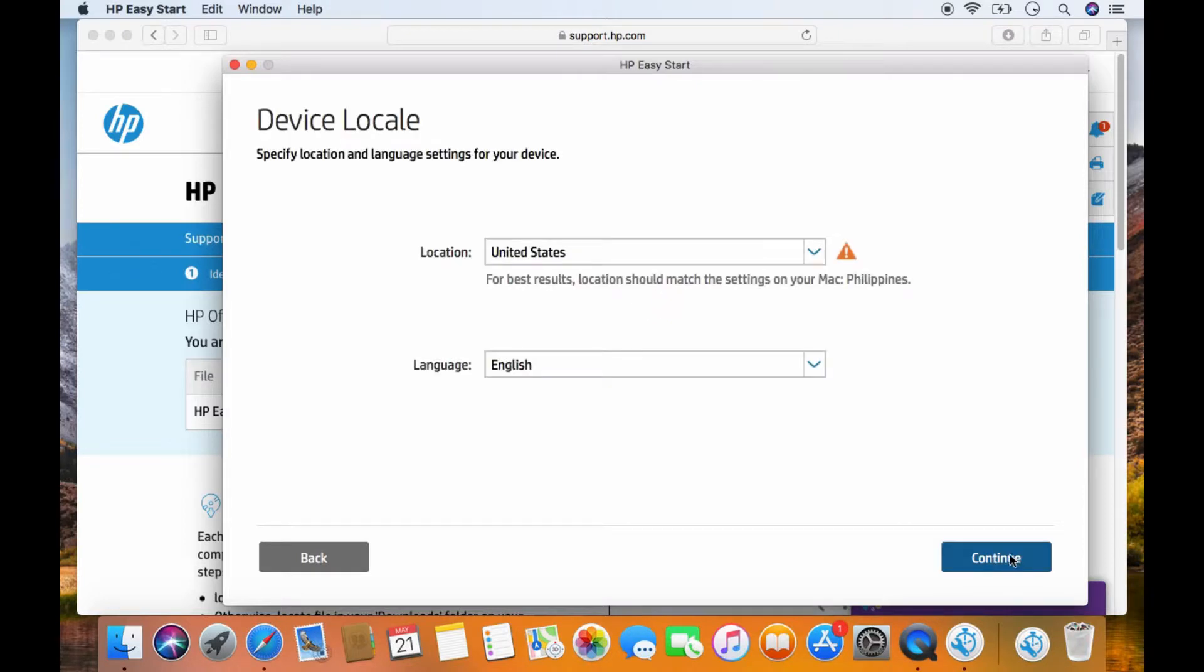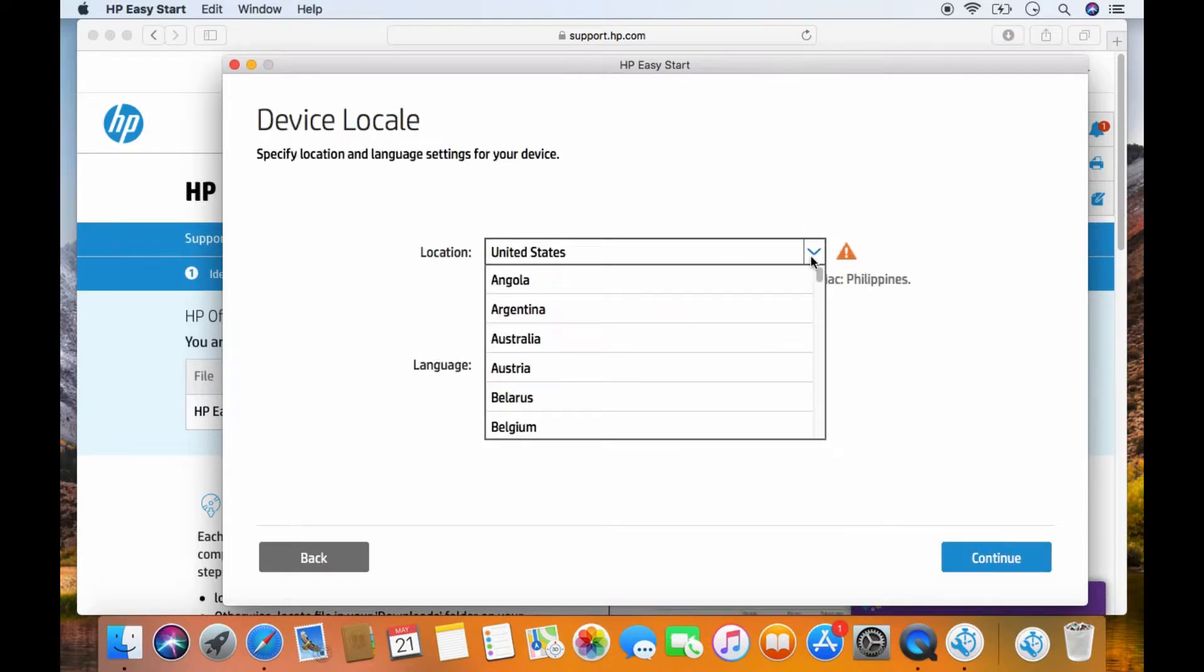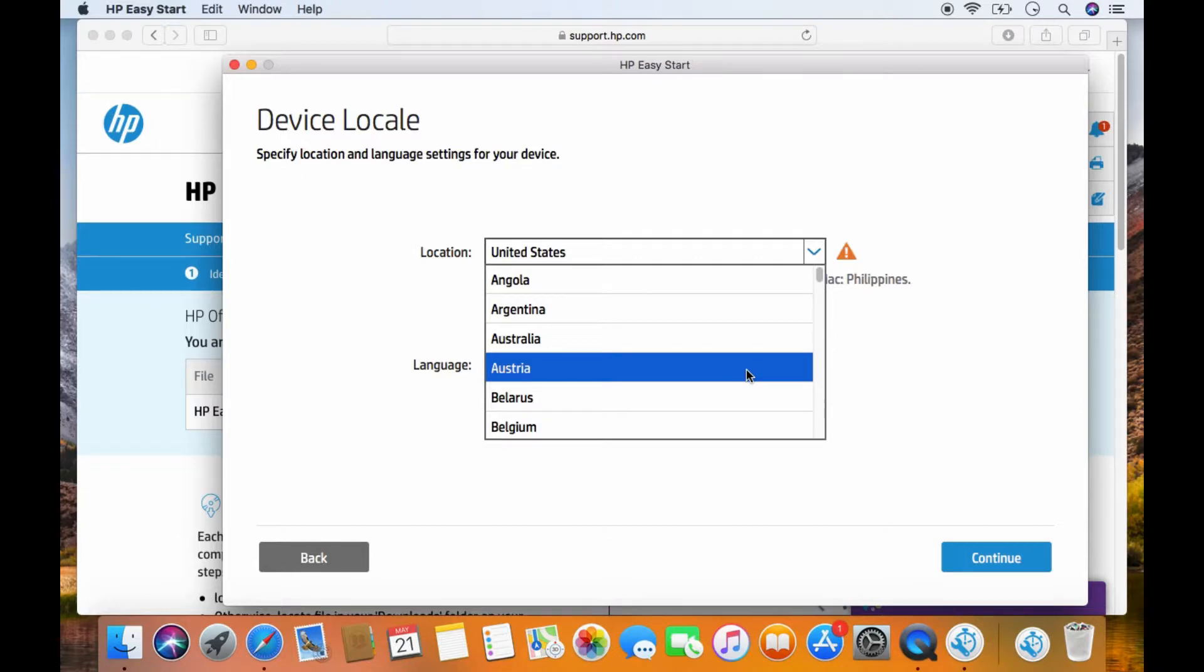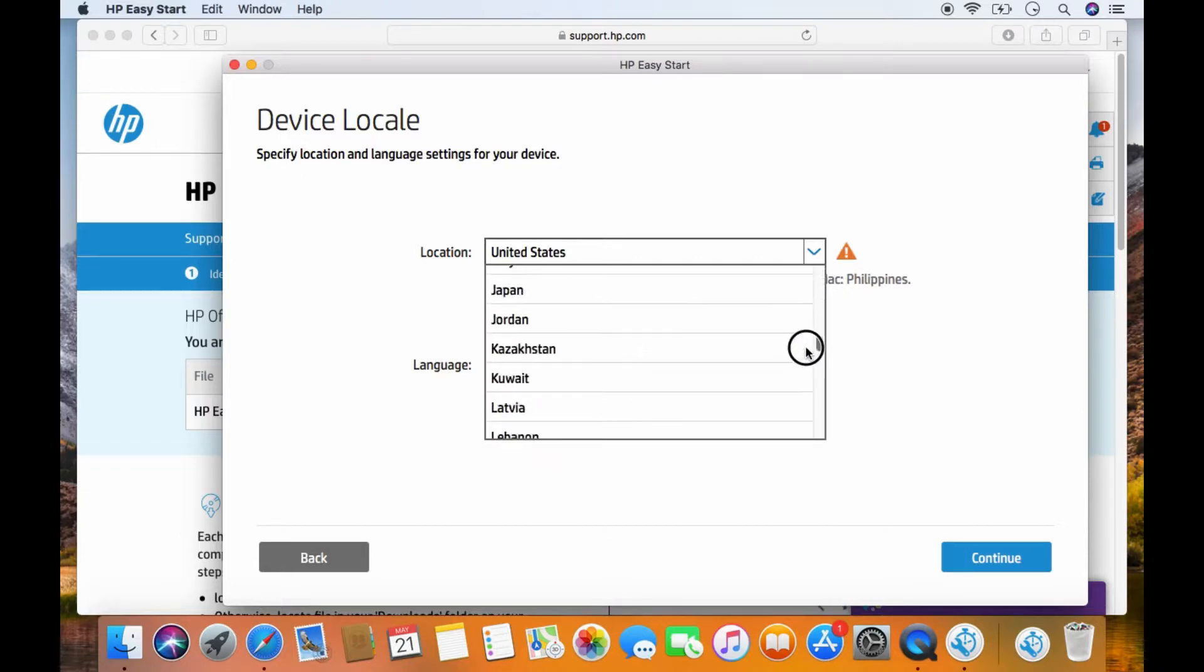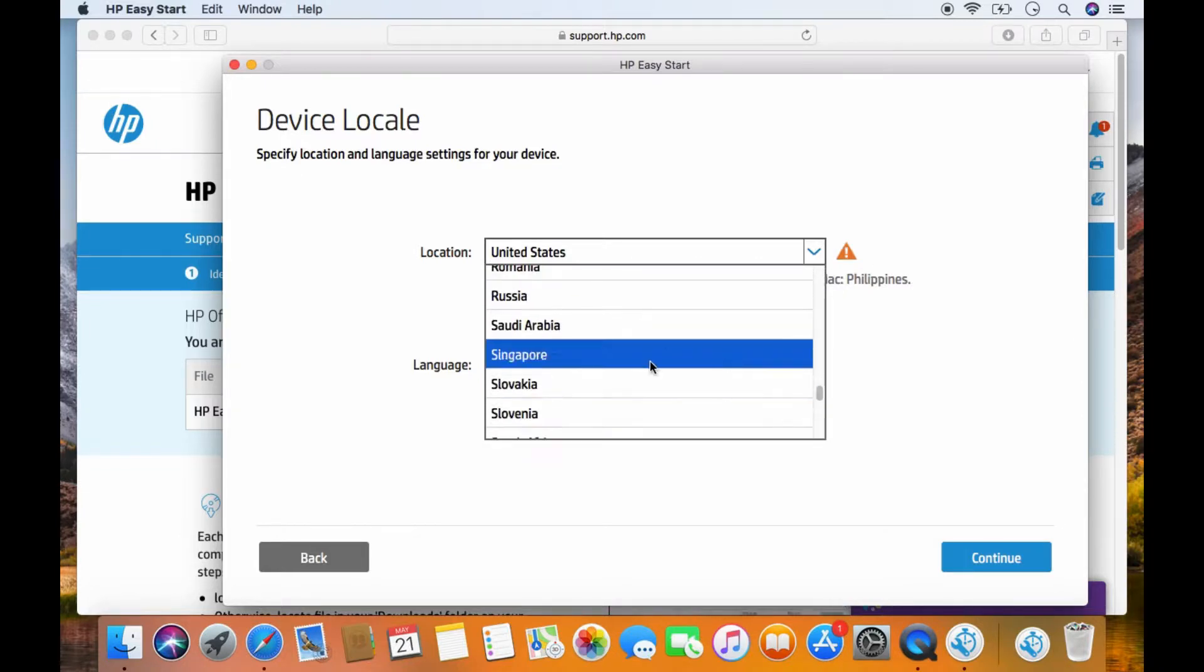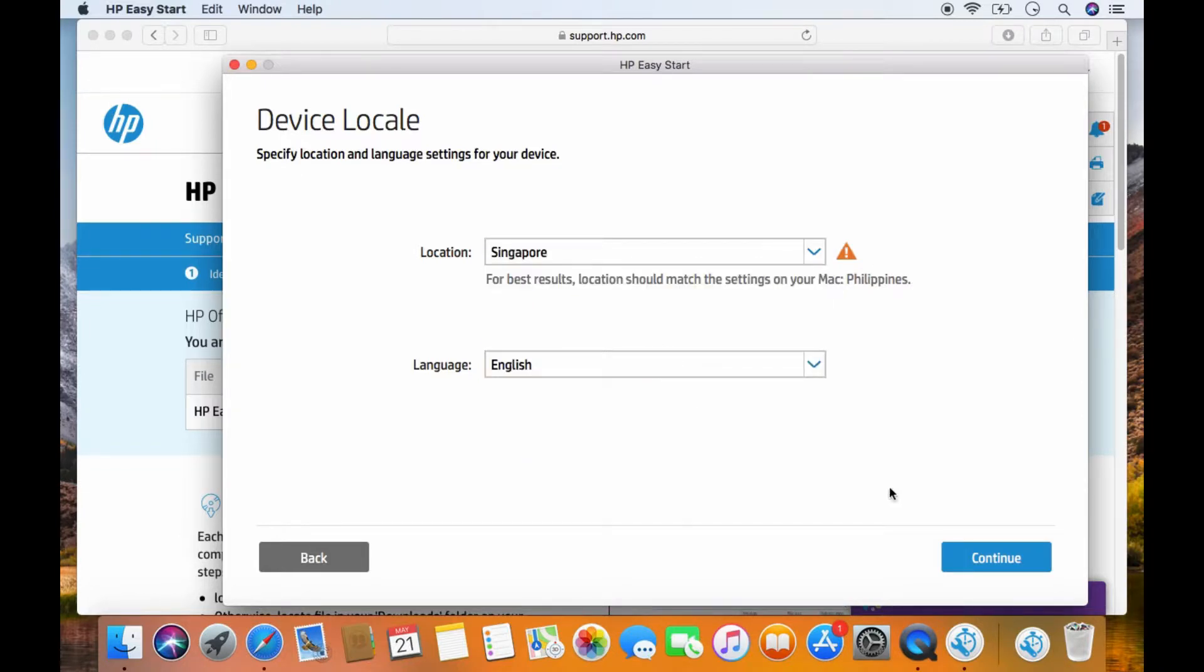The locale, we'll set it as Singapore. The language is English. Go to continue.